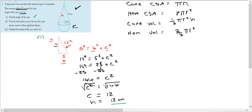The next part asks us to find the total surface area of the toy, giving the answer correct to three significant figures. For the cone we want the curved surface area, and for the hemisphere we also want the curved surface area. Adding them together gives the total surface area of the toy — the total surface in contact with its environment.